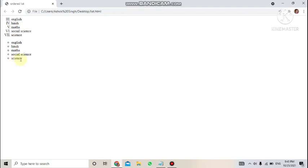In the next class, we'll learn about the definition list. Please practice this in the lab. Thank you and have a nice day.